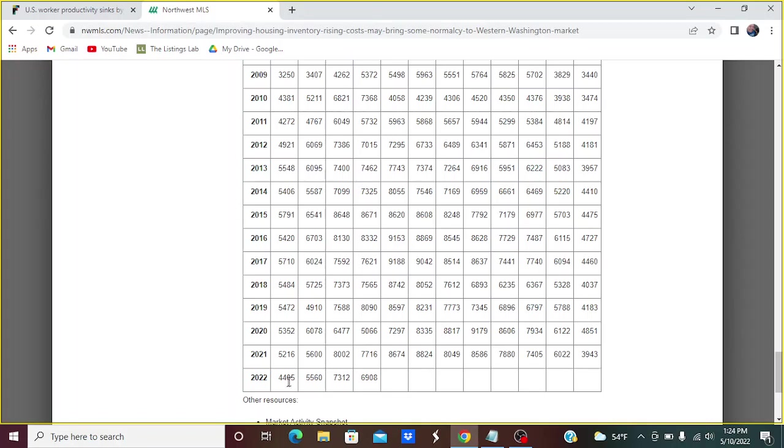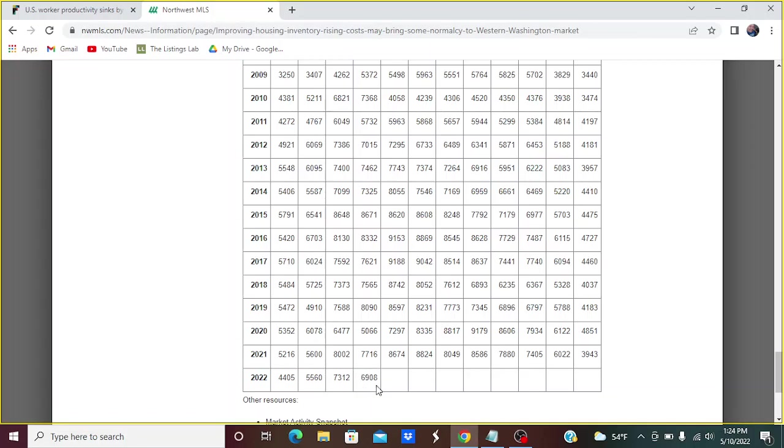And then we followed through at the beginning of this year. January was down year over year. This is a very low number for January. We hadn't been in the 4,000s since 2012. February was down just a little bit. March was down 700. And April was down a significant amount, 800 units compared to year over year. And if you don't count 2020, the last time that April was below 7,000, that's a long time ago, 2011.